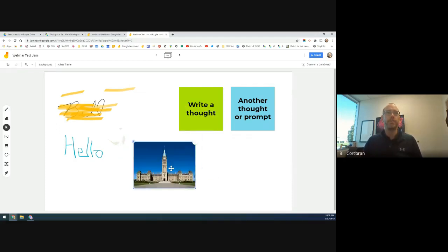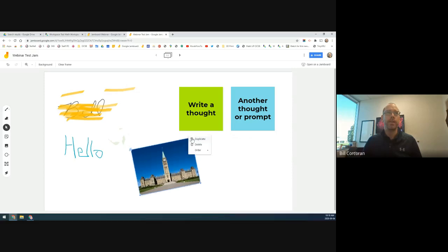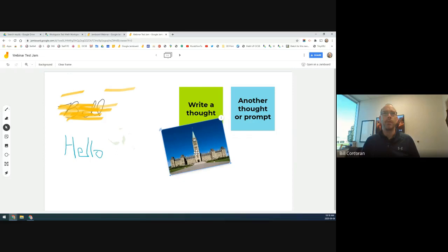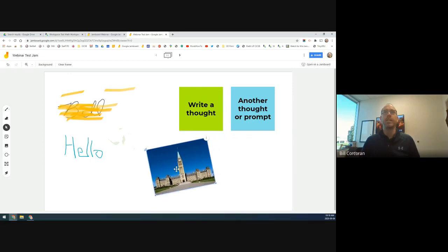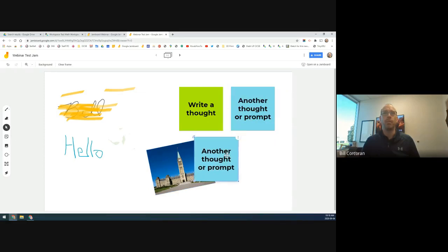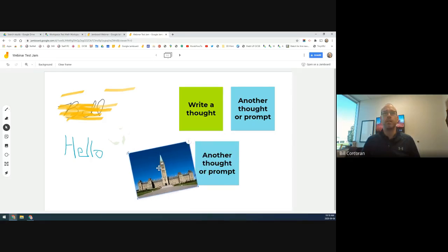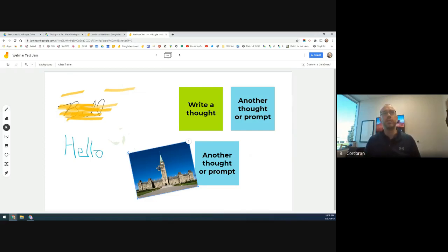Once an image is added, you can resize it by grabbing the bottom corner, move it around, and angle it. Under the three dots you can duplicate or delete it. The 'order' option lets you bring it to the front or send it to the back. Every time you add a new layer it sits on top of the previous one until you tell that specific item to be in a different position. You can bring forward or send back one layer at a time.